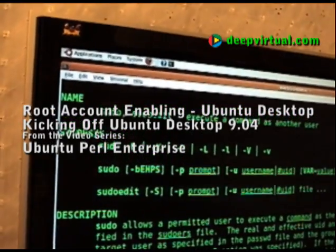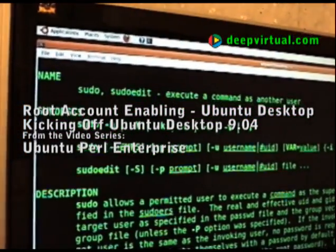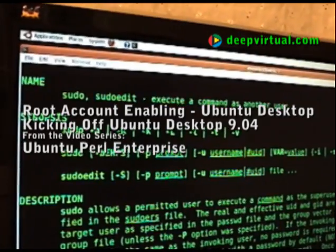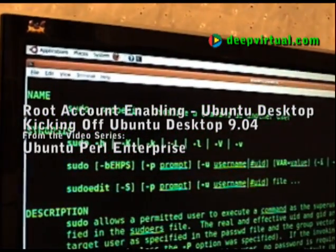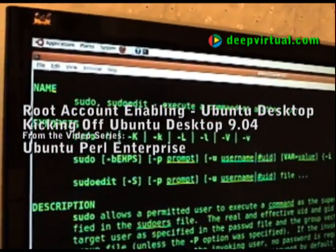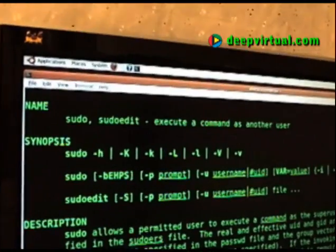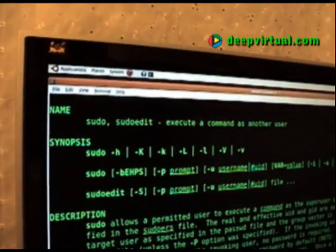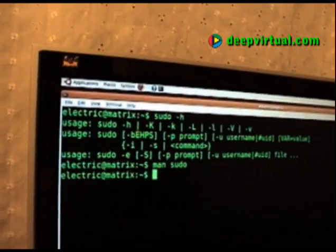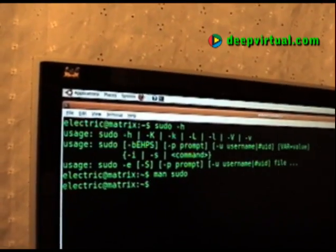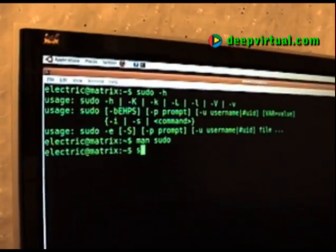To enhance security, the Ubuntu server and desktop editions do not enable login to the root account when first installed. Your initial regular user created during the installation, however, is given full sudo privileges.